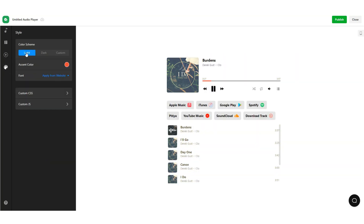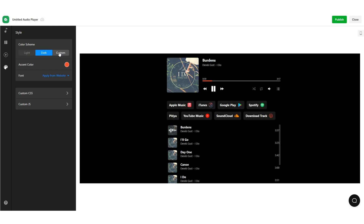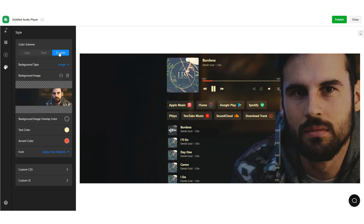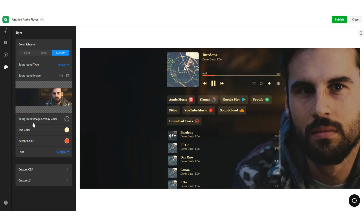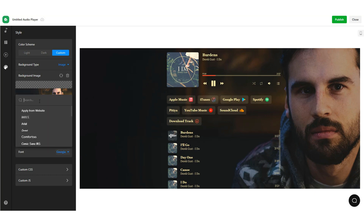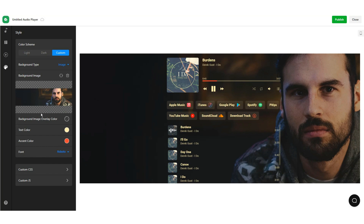Last but not least, you can customize the look and feel of your audio widget by choosing a color scheme and setting up a background and font. Want more flexibility? Use custom CSS and JavaScript fields for custom styles and scripts.